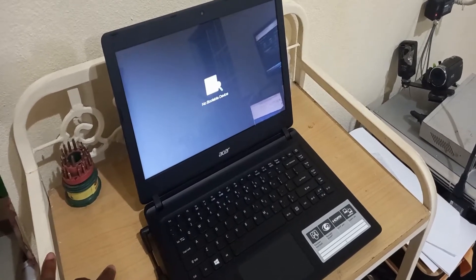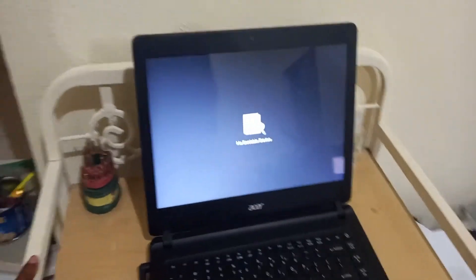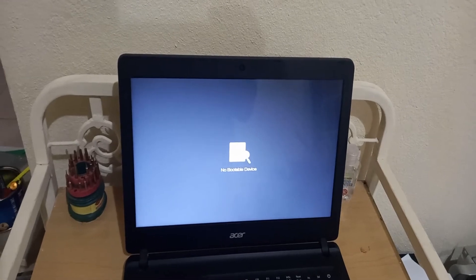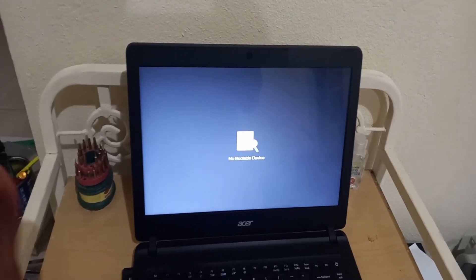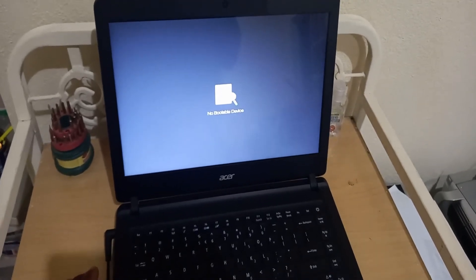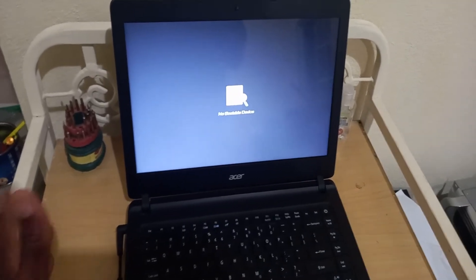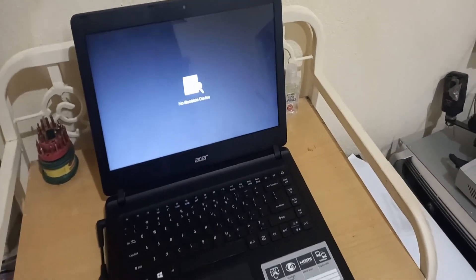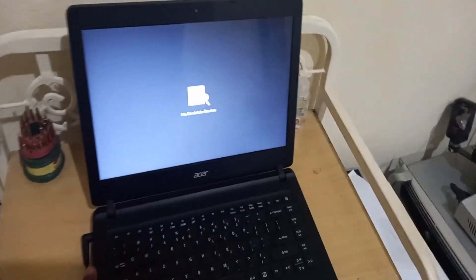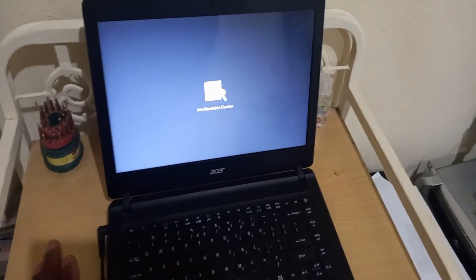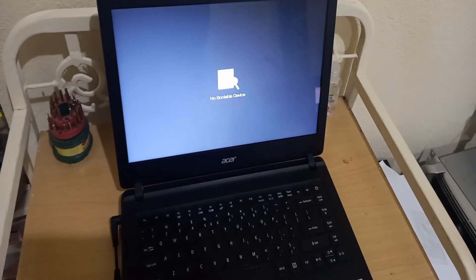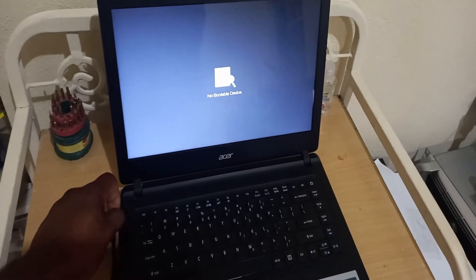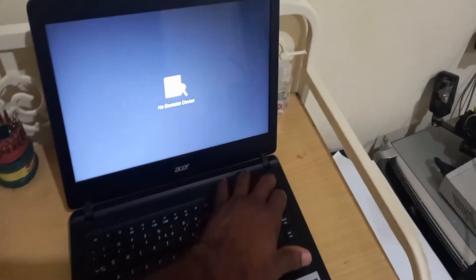It's saying 'no bootable device,' so that's what's happening. Possible causes for this: the customer would have dropped the laptop, which I think is what she's saying. So two possible things — either the hard drive is damaged, or the hard drive is disconnected from the laptop itself.